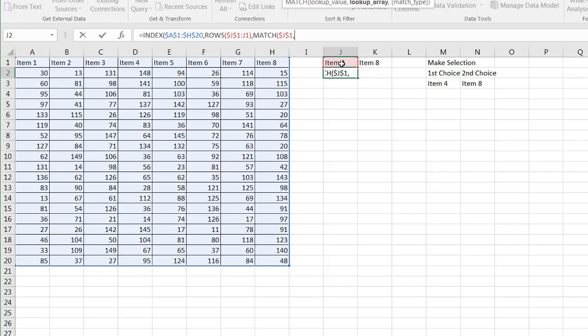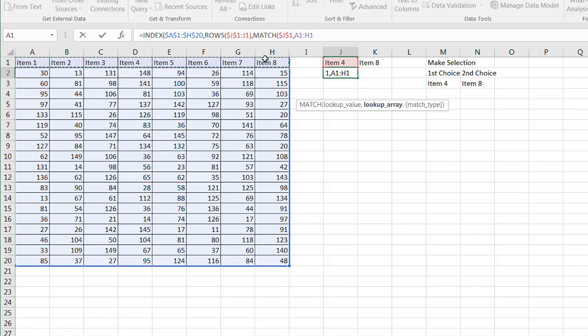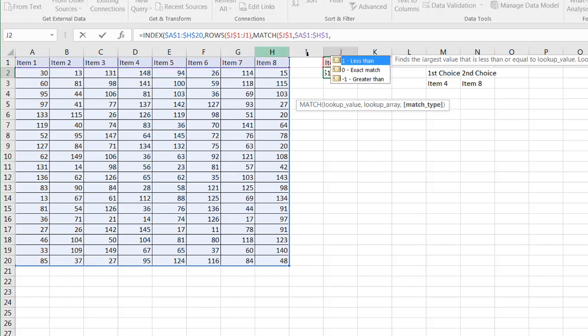So I want to match the lookup value, which is item four in where? The lookup array. And my lookup array is cell A1 to H1, that list. Press the F4 key to lock that because when I copy it over, I want to keep that consistent. So I want to match that and I want to do an exact match. So I type zero.